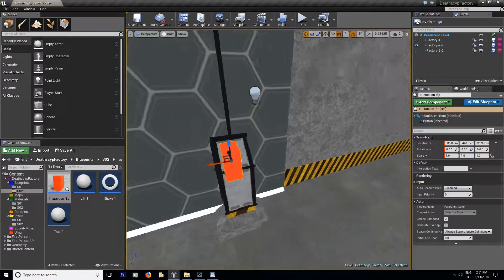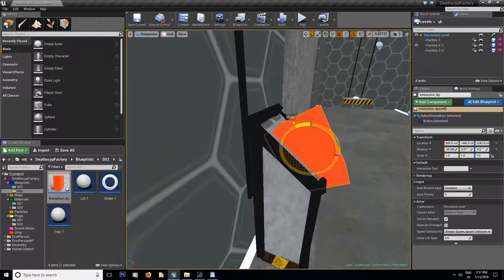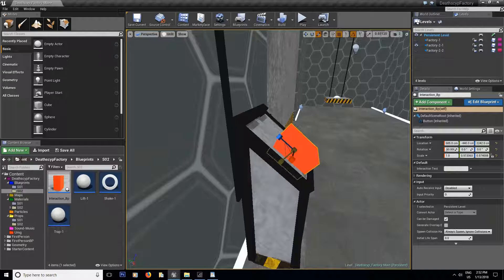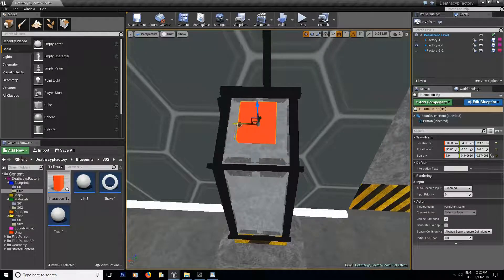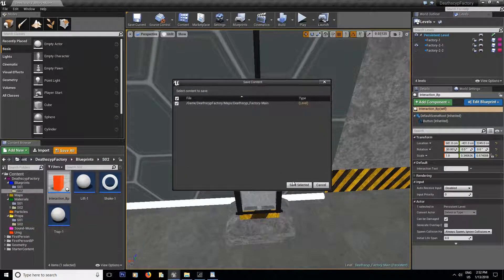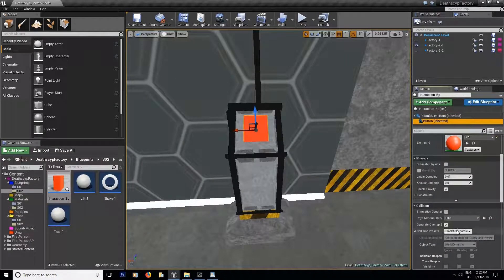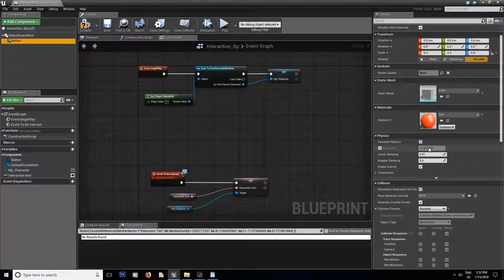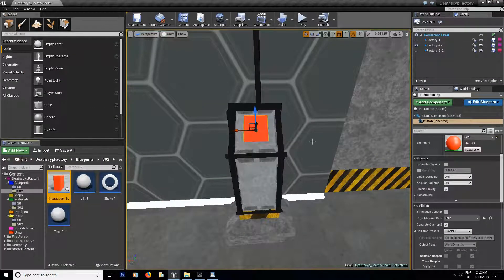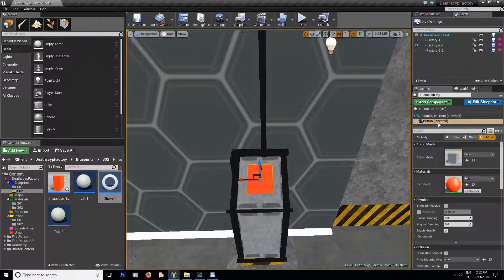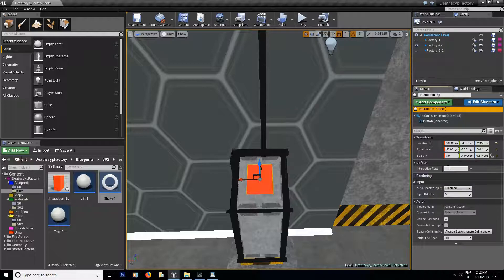Now if I drag this blueprint out into the scene, and scale it down to size — let's move it a bit — there we go, almost centered. Make sure that the button is set to 'Block All' — you can set this in the viewport — to make sure it's going to stop the line trace.